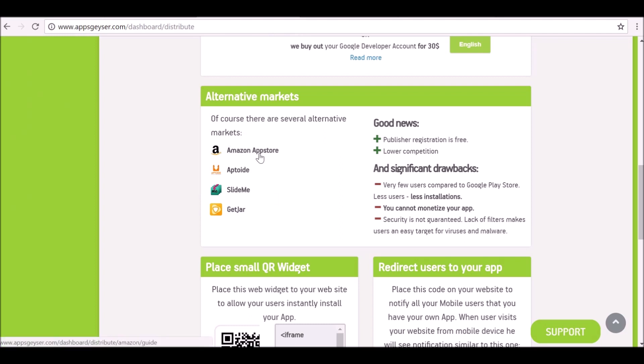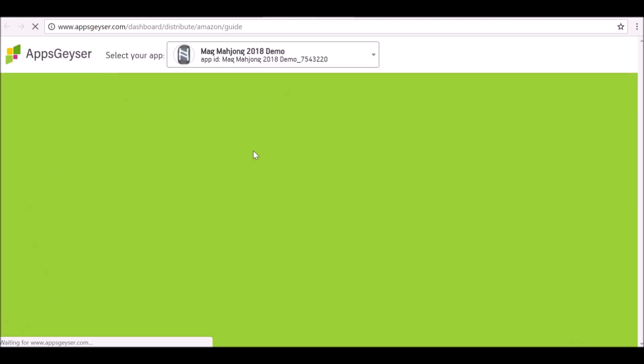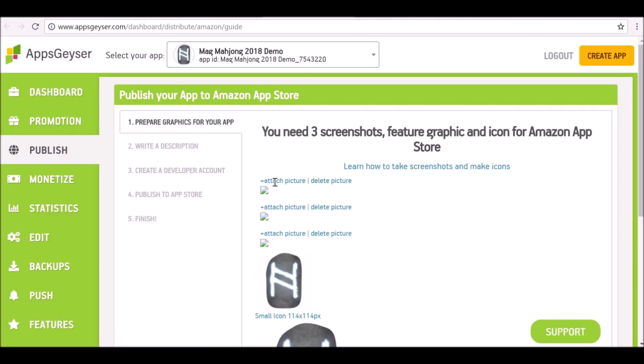If you want, you can go ahead and set up a quick account and start publishing your apps on the App Store. For this I'm going to select the App Store. It's going to take me to this page here. Now before we do anything, before we go on to Amazon, there are a few things that we can prepare.